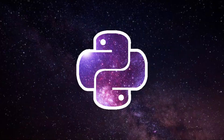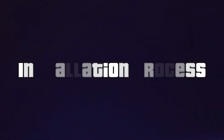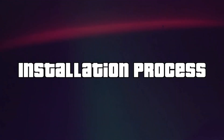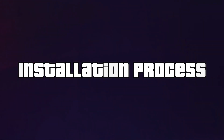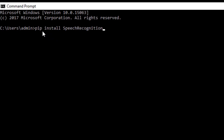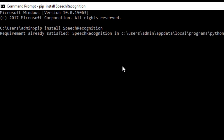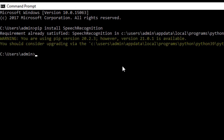Let's start the video. The first process is the installation process. You have to install three libraries. The first one is the speech recognition library, provided by Google's API. Open your command prompt and type: pip install speech_recognition. This command is used to install the library.